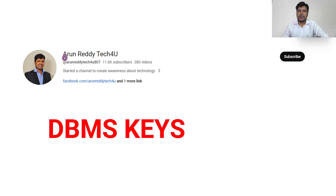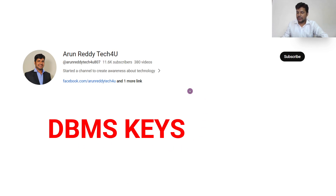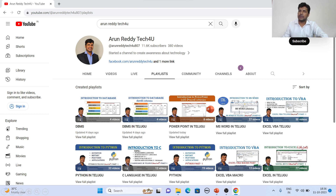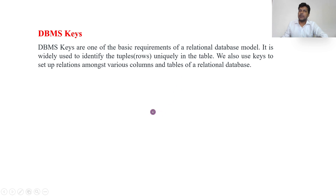Hi everyone, this is Arun Dedi here. Welcome to my YouTube channel Arun Dedi Tech For You. In this video we are going to learn a topic called DBMS Keys. If you want to learn DBMS and you are new to my channel, you can go through my channel playlist and find a folder called DBMS. Please subscribe to my channel and don't forget to like and share my videos.